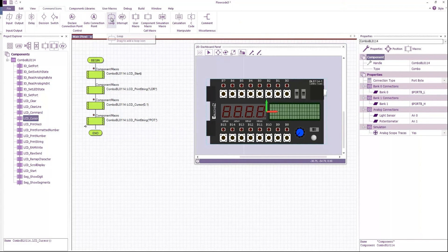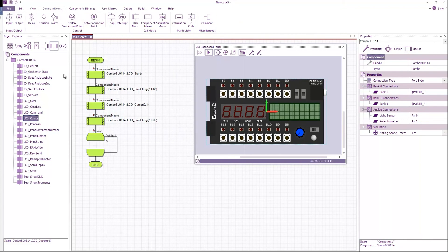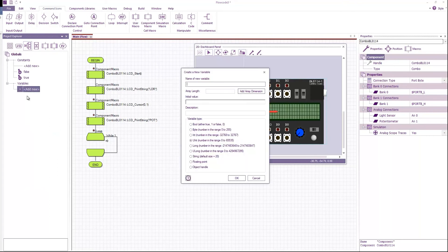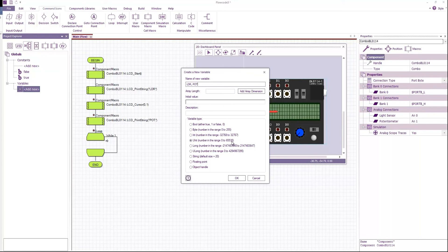And then I'm going to create my main loop and this will be where we spend most of our time while we're running the program. I'm going to create two variables, both of type unsigned int. One I'm going to call LDR and the other I'm going to call pot.